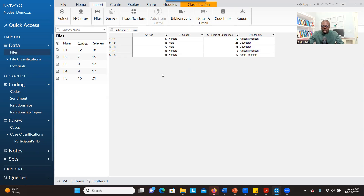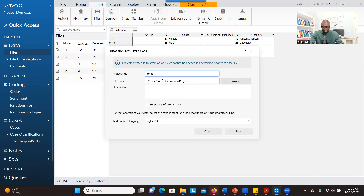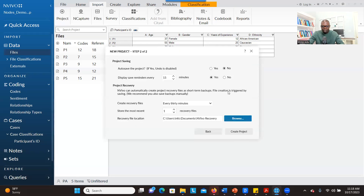First, you have to upload your transcript. Let's create a new project — I'll call it Project C. You can give a description if you want and go to Next. I always want to auto-save, so I want the system to save the project for me as I work on it. So I click on Create.